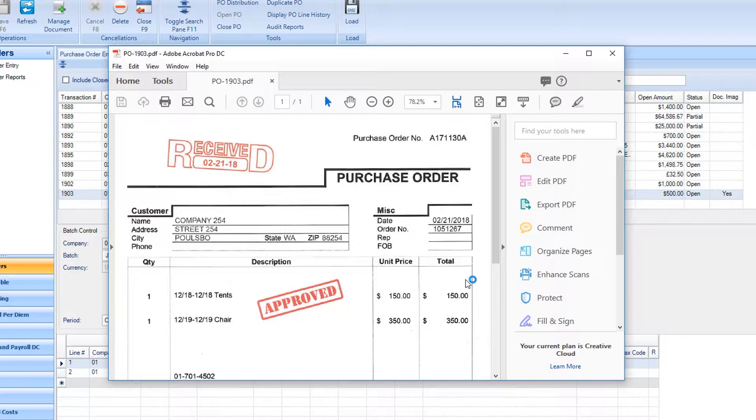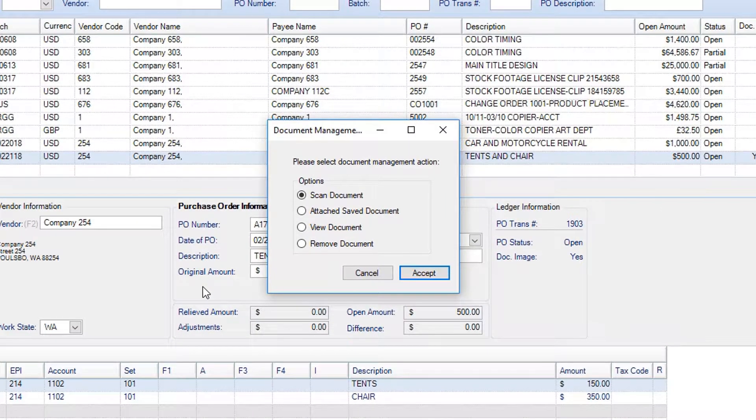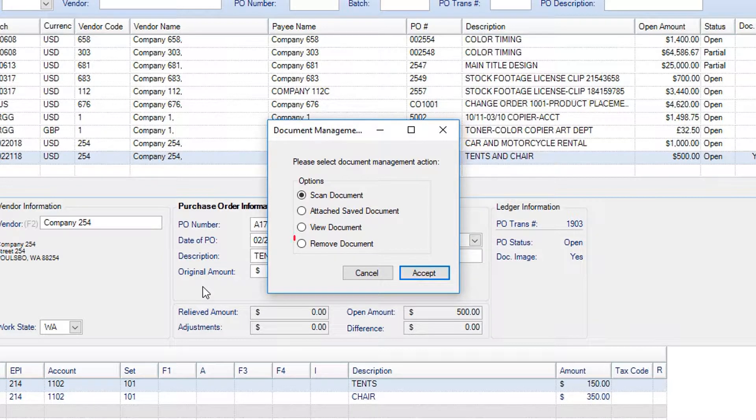If at any point you wish to remove a document from your transaction, in the Document Management window, click the radio button for Remove Document, then click Accept.